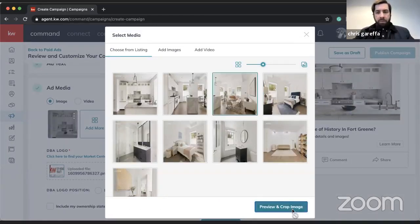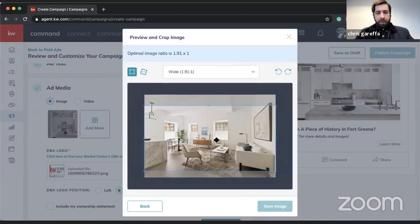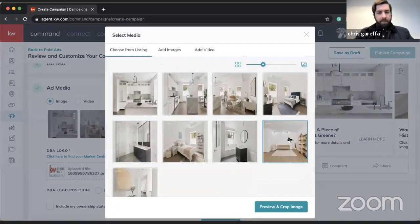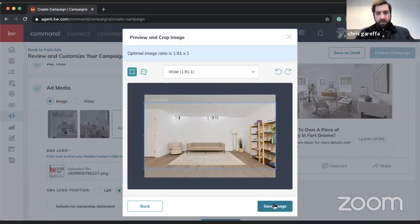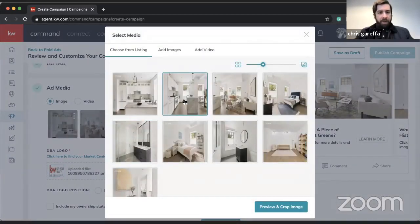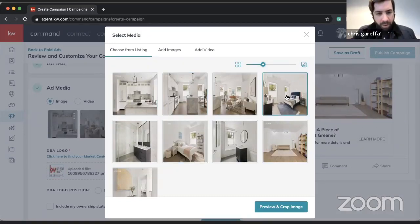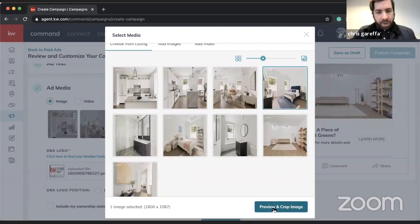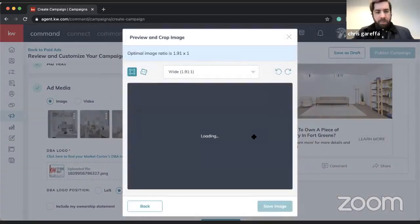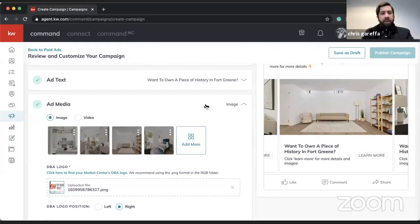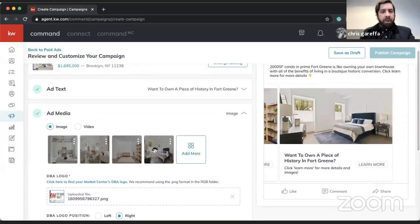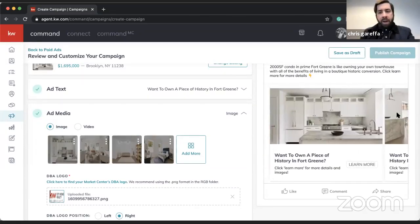I'll select a few images as an example — it's quite a nice place with great photos. I'll use a kitchen shot and bedroom shots. As a quick heads-up: the slideshow or carousel supports up to five images at a time. You can drag and drop to rearrange them, and you can view the preview on the right-hand side to see what it looks like.